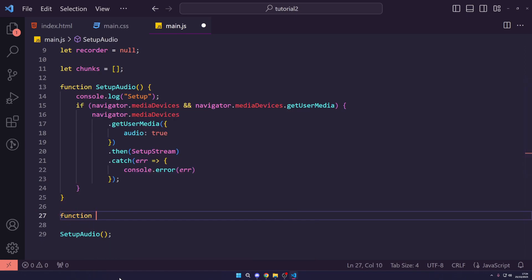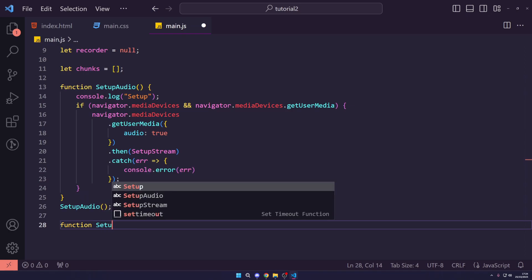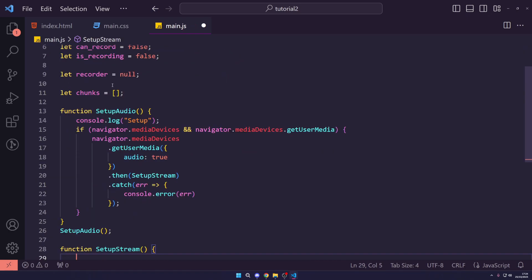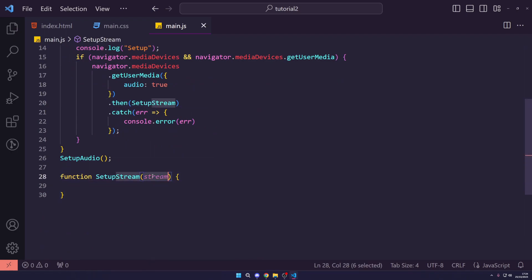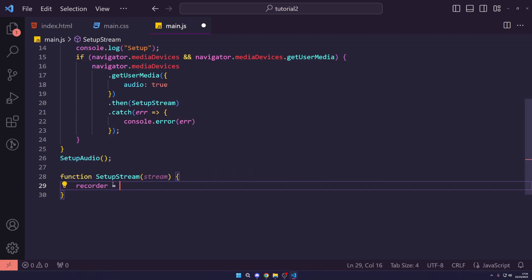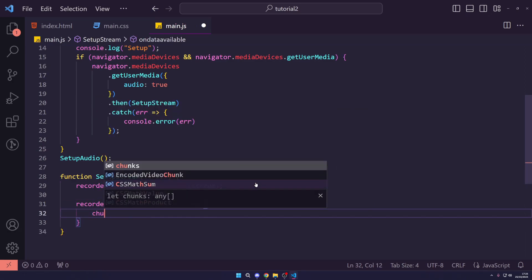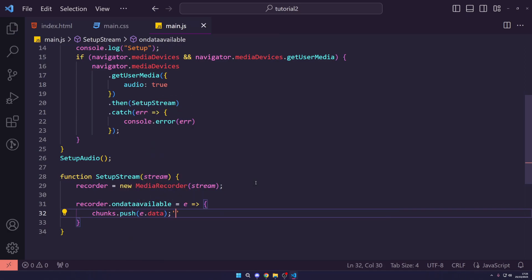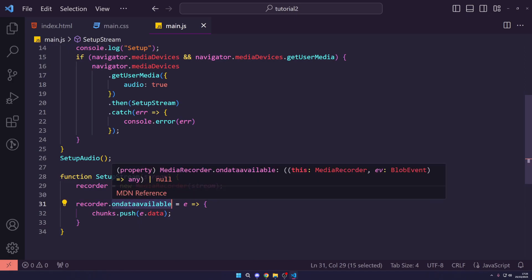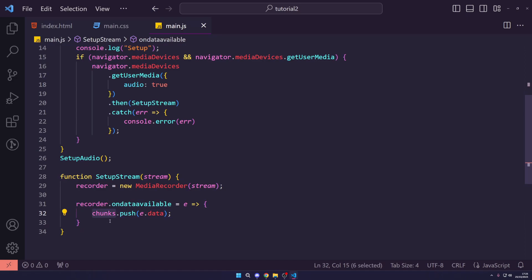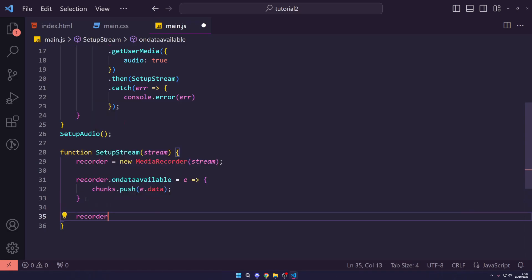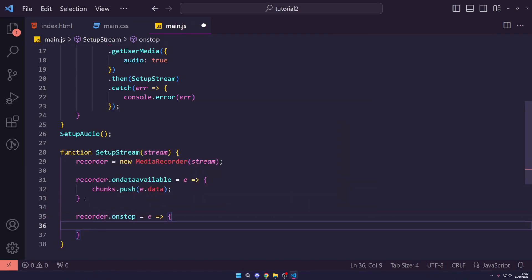We create a setupStream function which takes a stream parameter. Inside, we set recorder to a new MediaRecorder passing in the stream, which is used to capture audio. We then set recorder.ondataavailable to an arrow function with parameter e, and push e.data to the chunks array — this stores chunks of audio data we can later combine into a blob. We also set recorder.onstop where we'll create the blob from the chunks array.